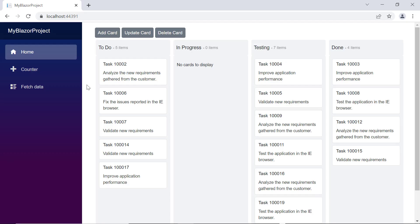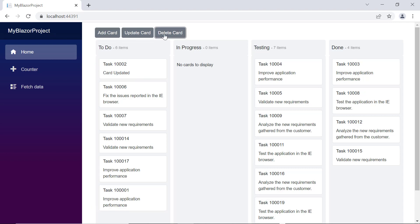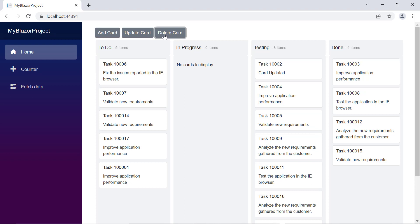Observable Collection is a dynamic data collection that provides notifications when you add, update, and delete the items at runtime.